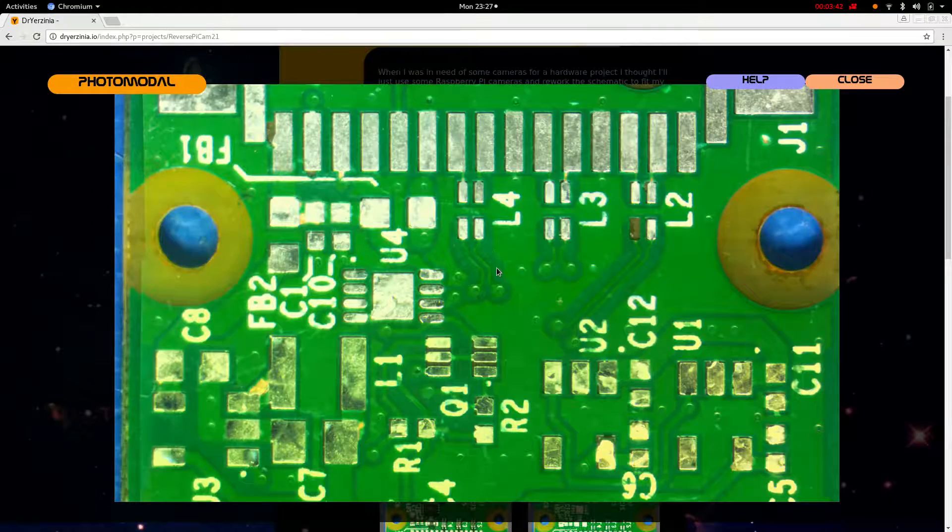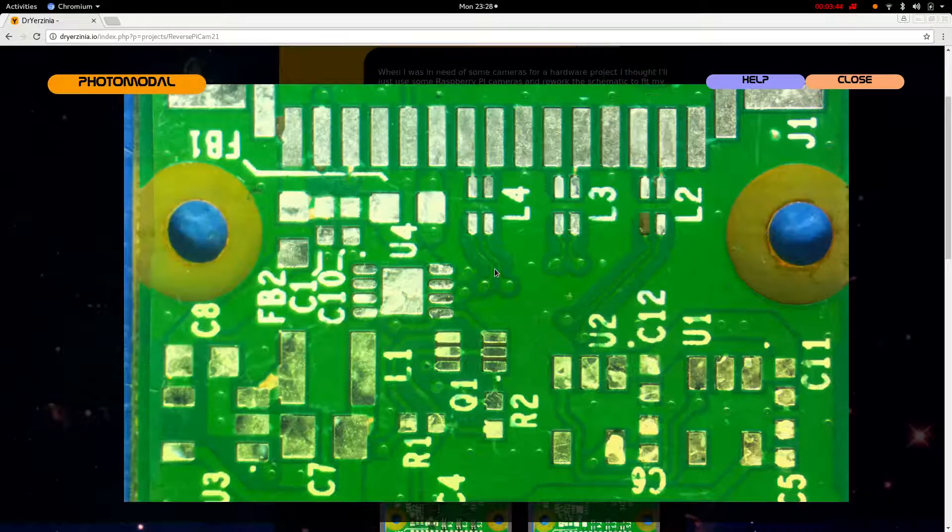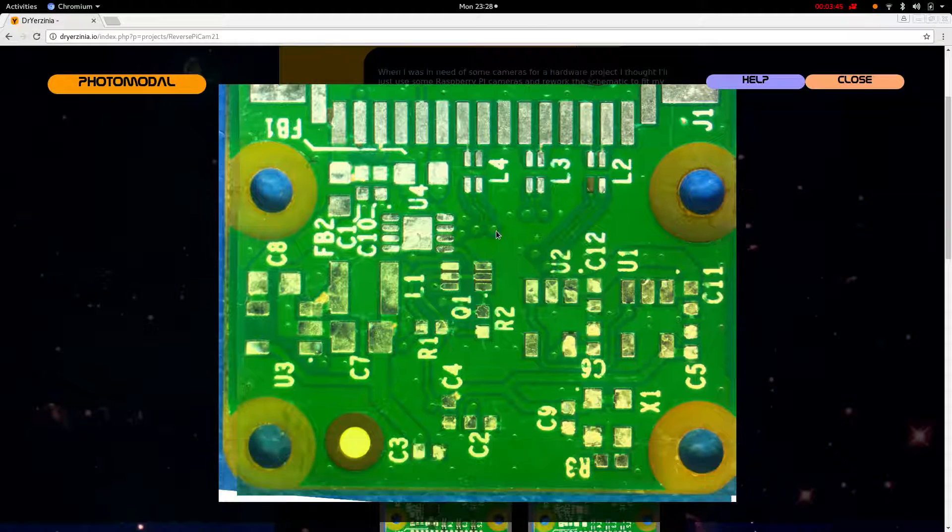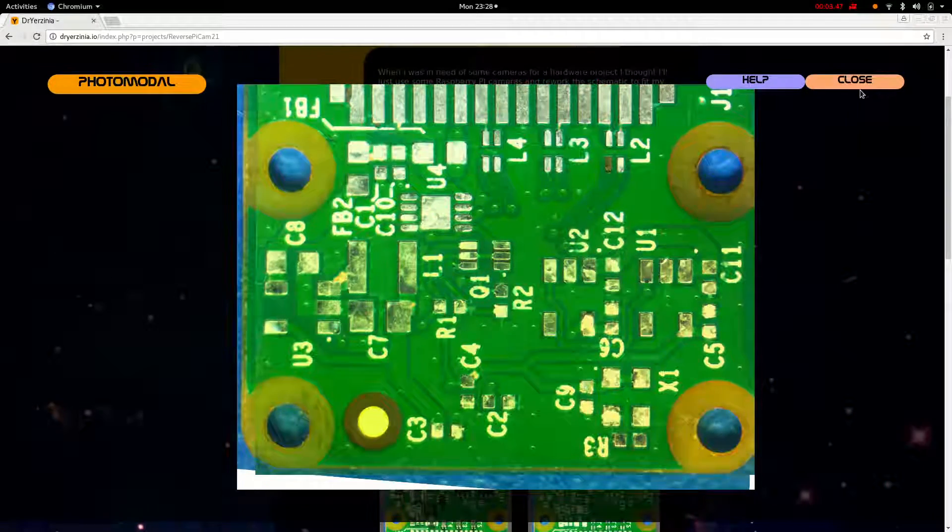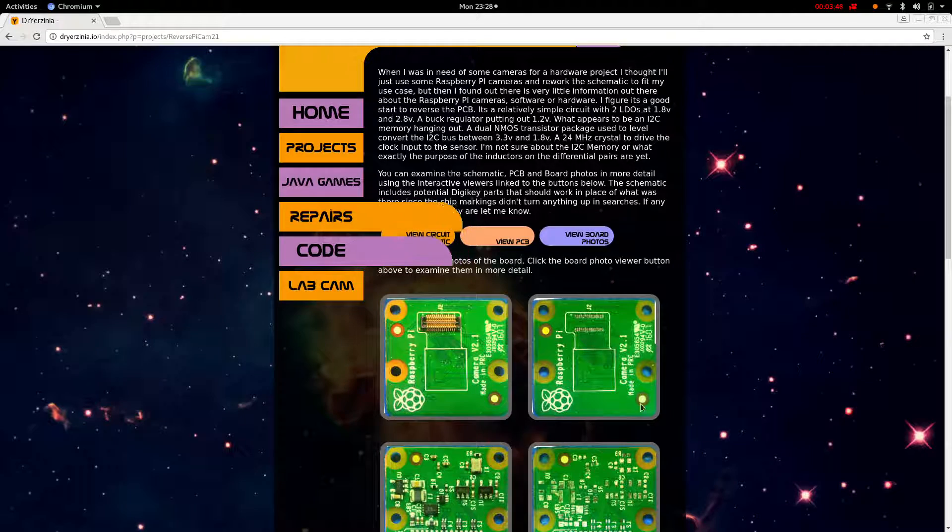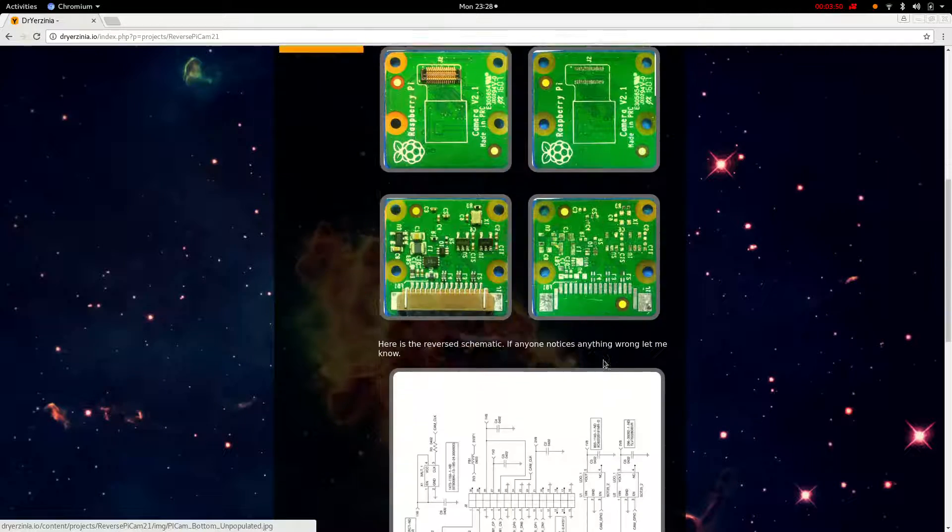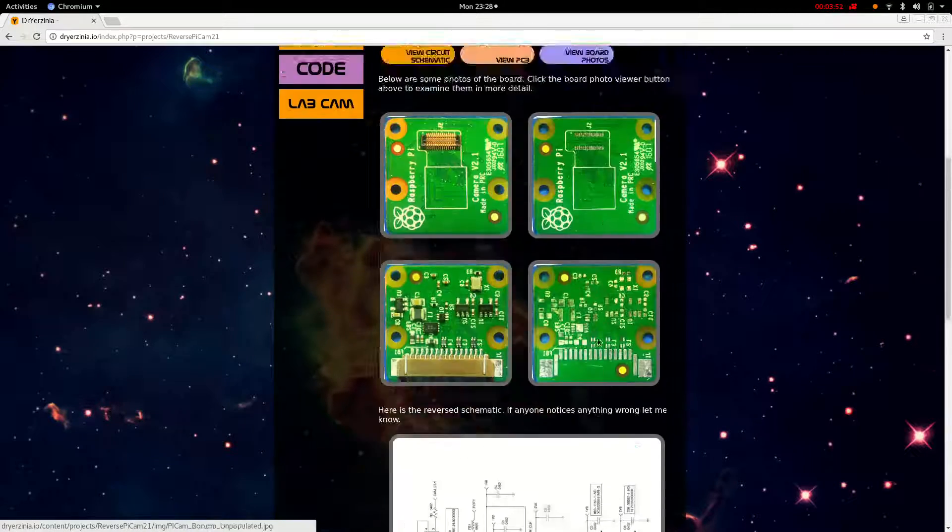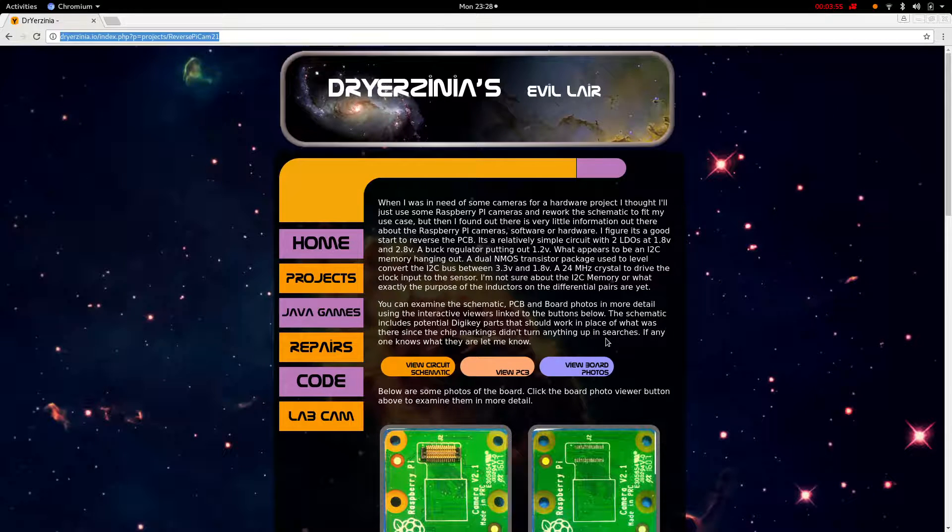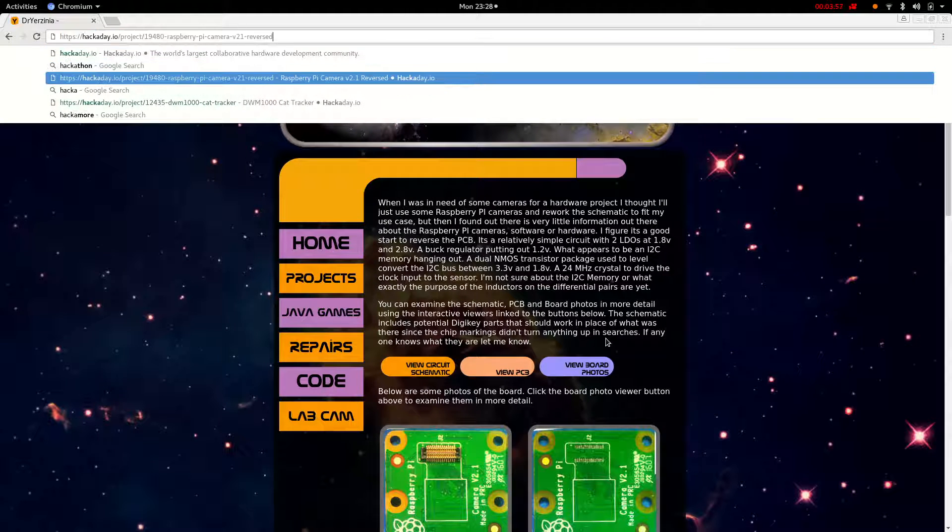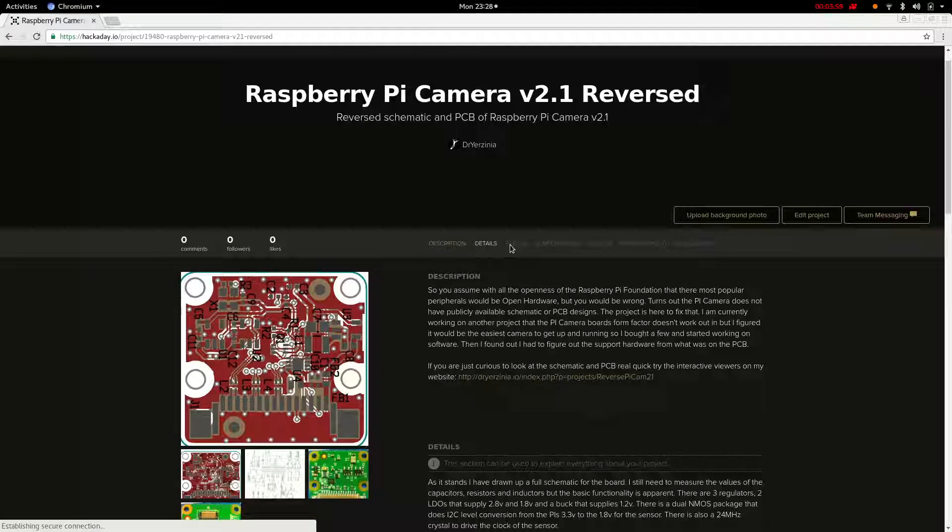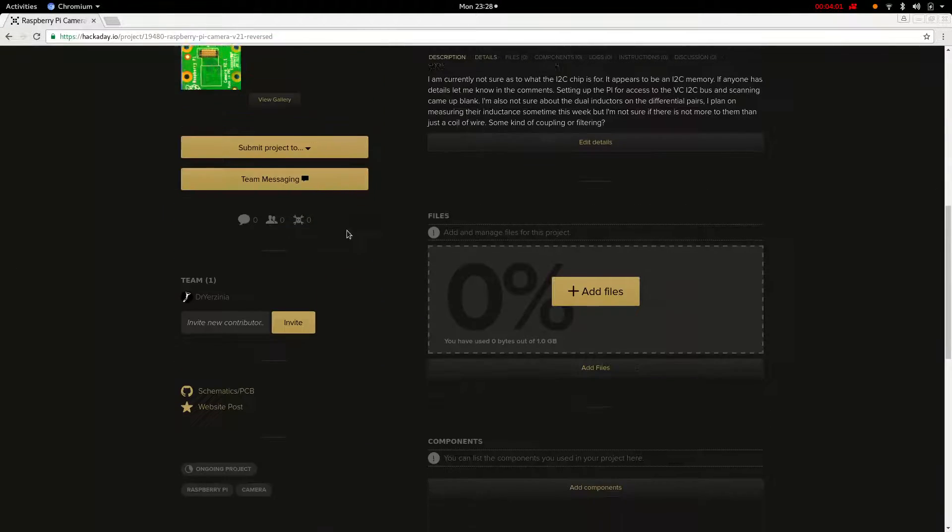So that is what the board looks like. So come check out the interactive viewers on my website. I think they're pretty cool. You can also check out the Hackaday page for this. So it's just basically got a link to my website and some photos and a link to the GitHub.